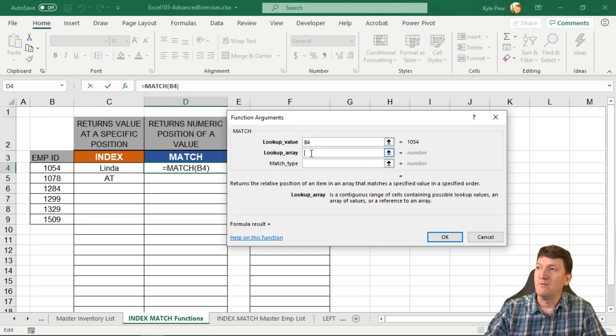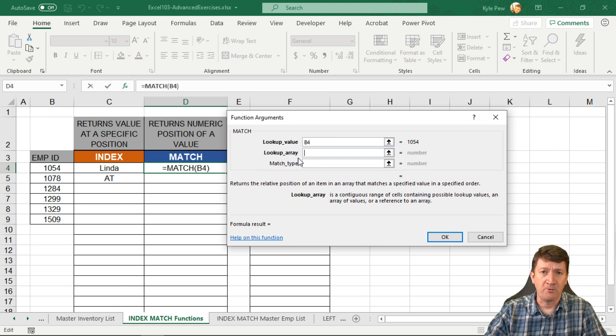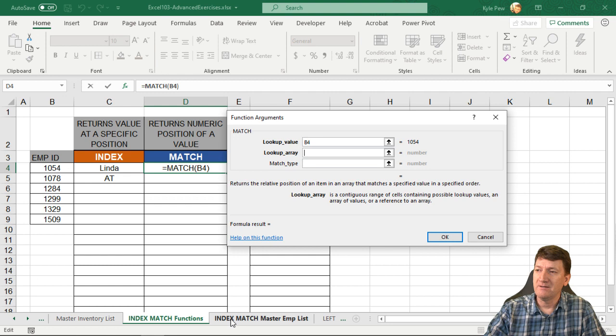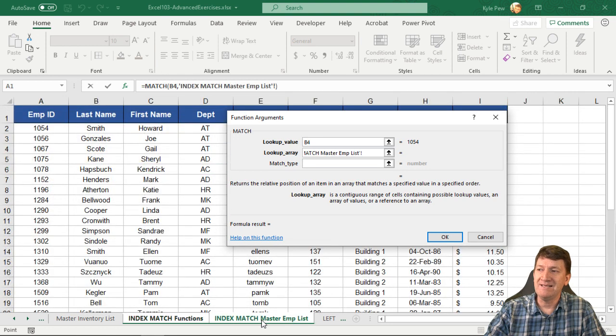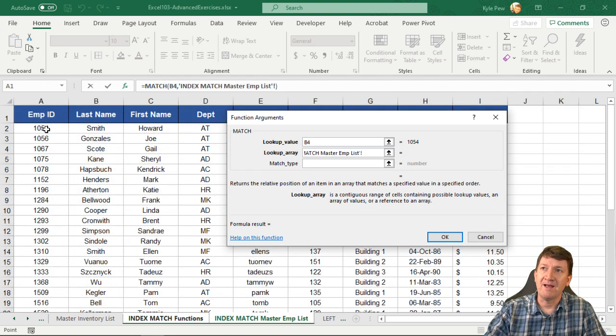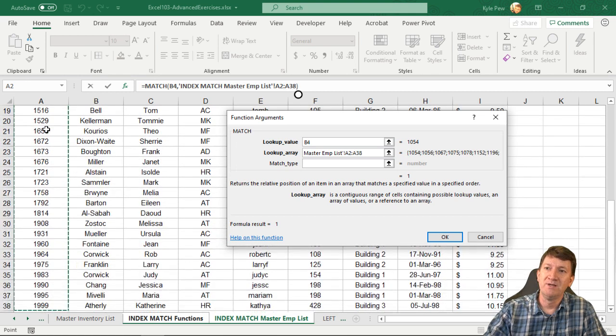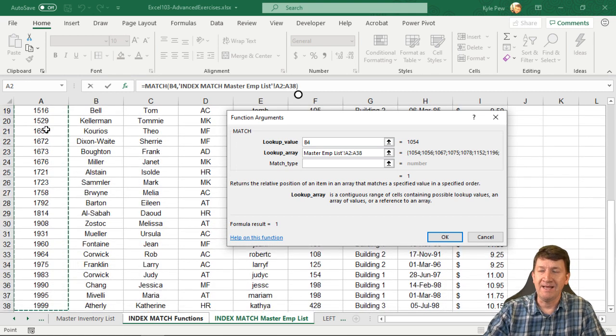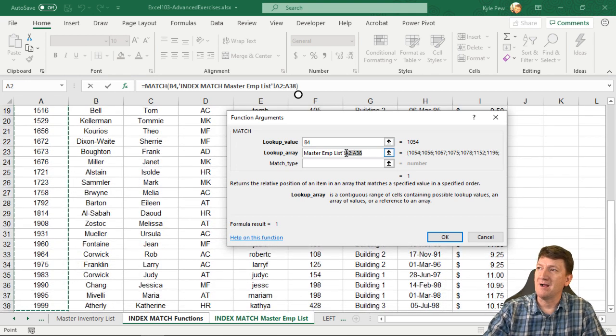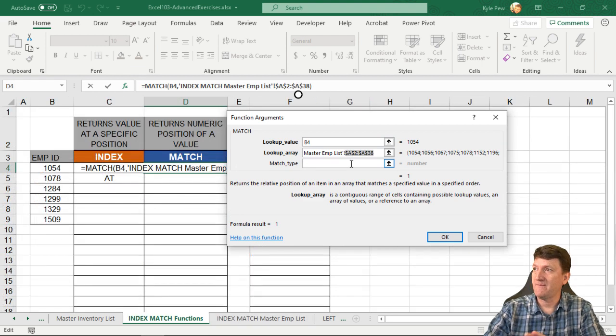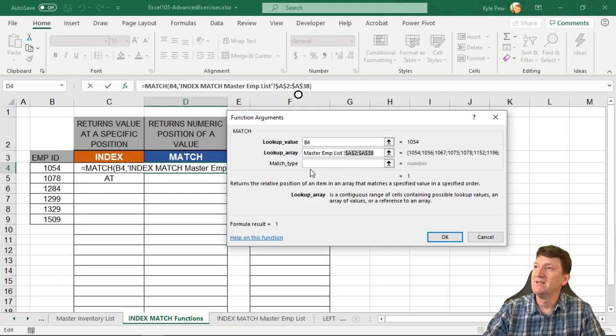Now, next thing it wants to know is the lookup array. Where am I going to find this at? Here, it's on the index match master employee list. And I'm going to grab all of this data right here from A2 down to A38. And I'm going to lock that down. Let's highlight that F4. Lock that down.